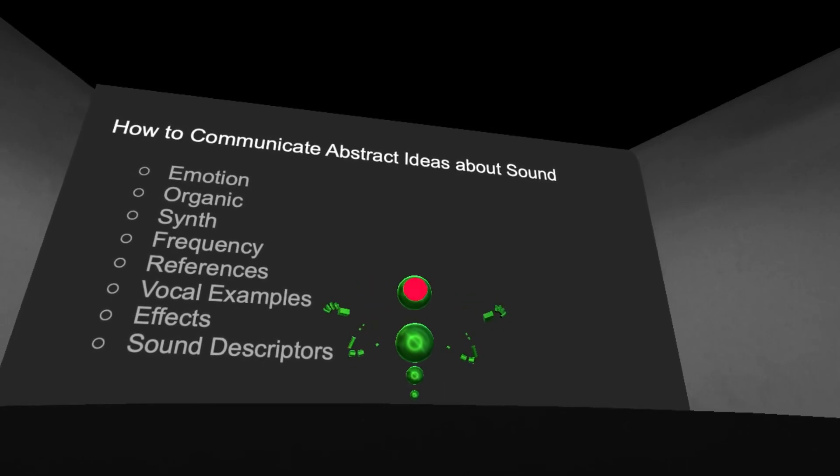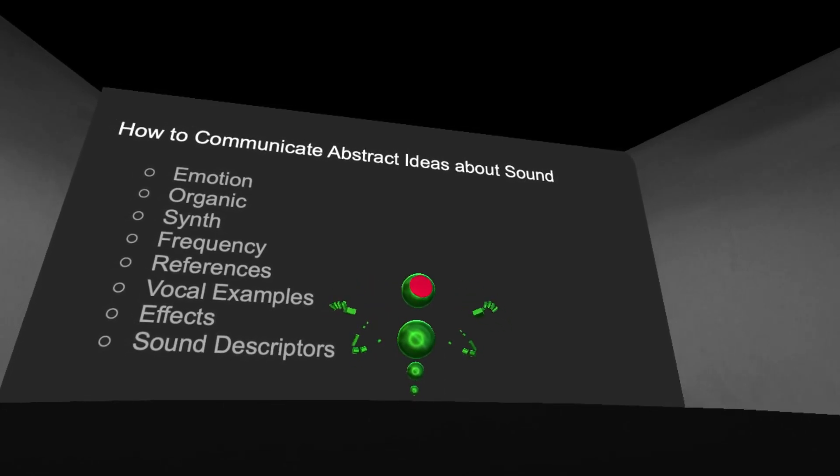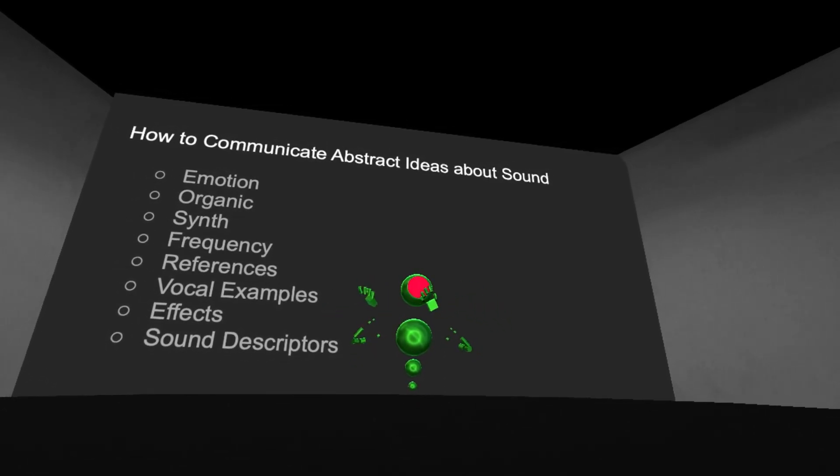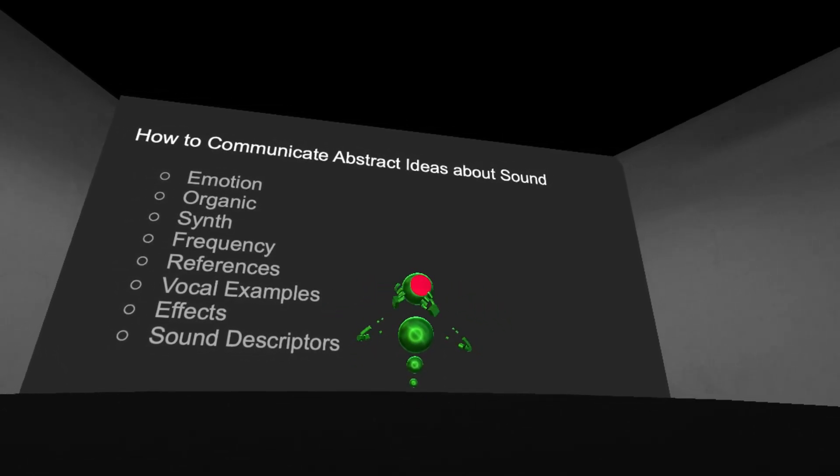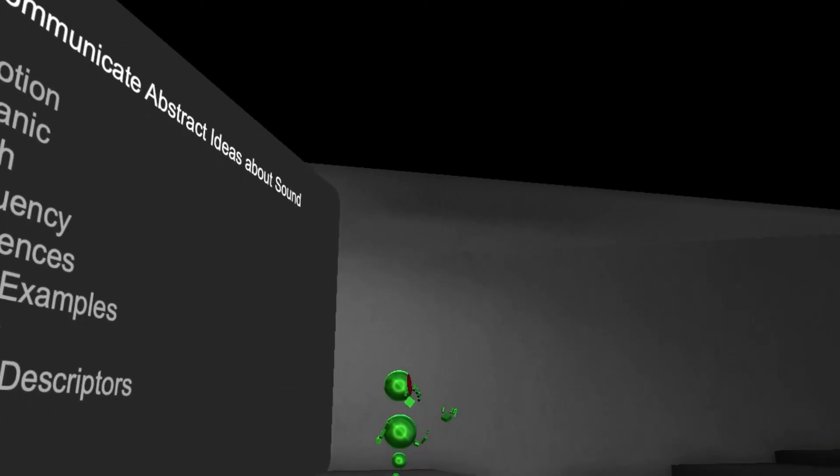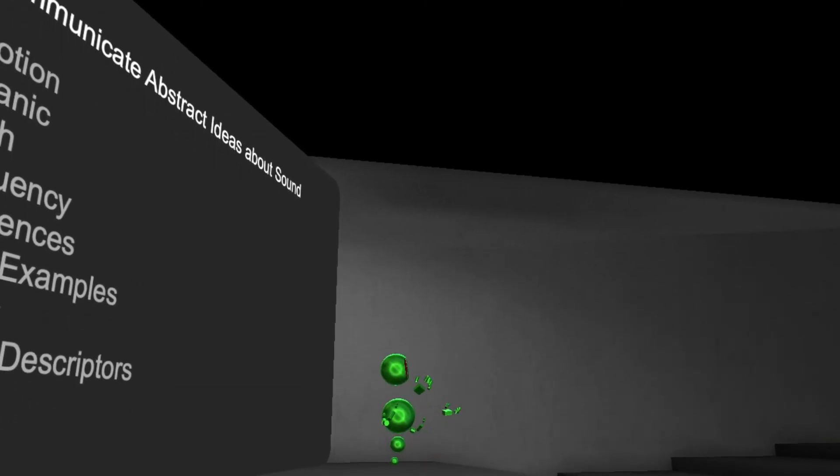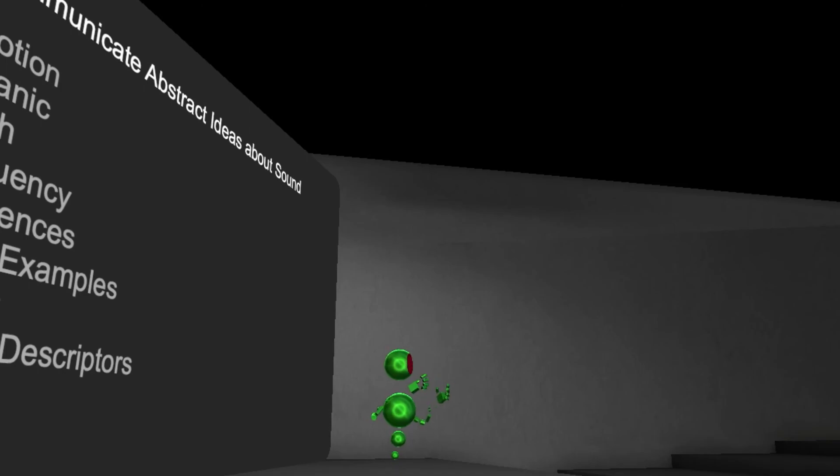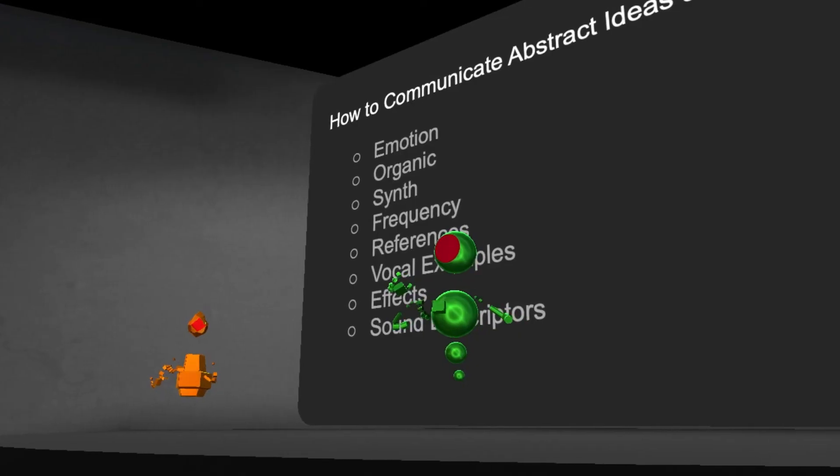So the first question is, how do you want people to feel while experiencing your piece? This can be anything from positive, dark, moody, sad, or relaxed. Pretty much any emotion you can think of is a great piece of direction.